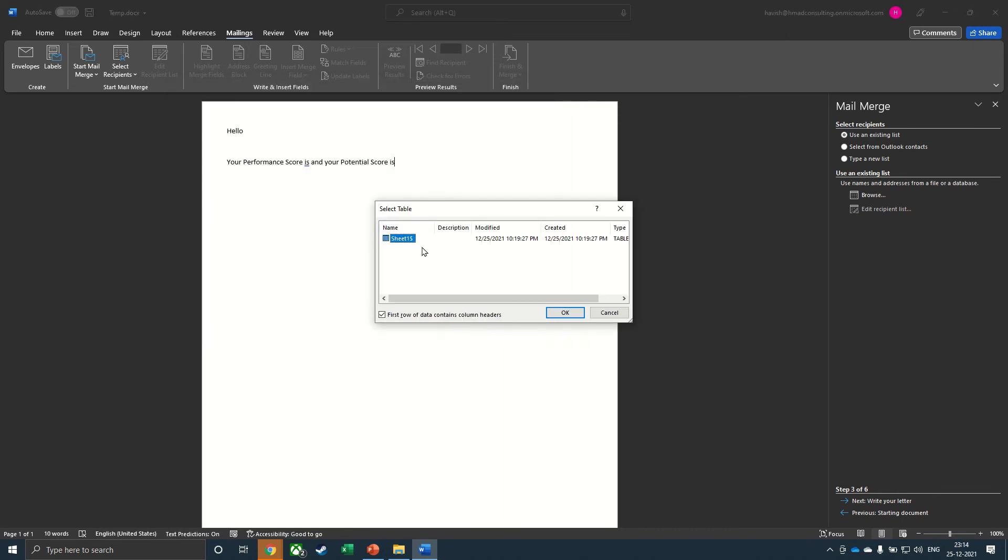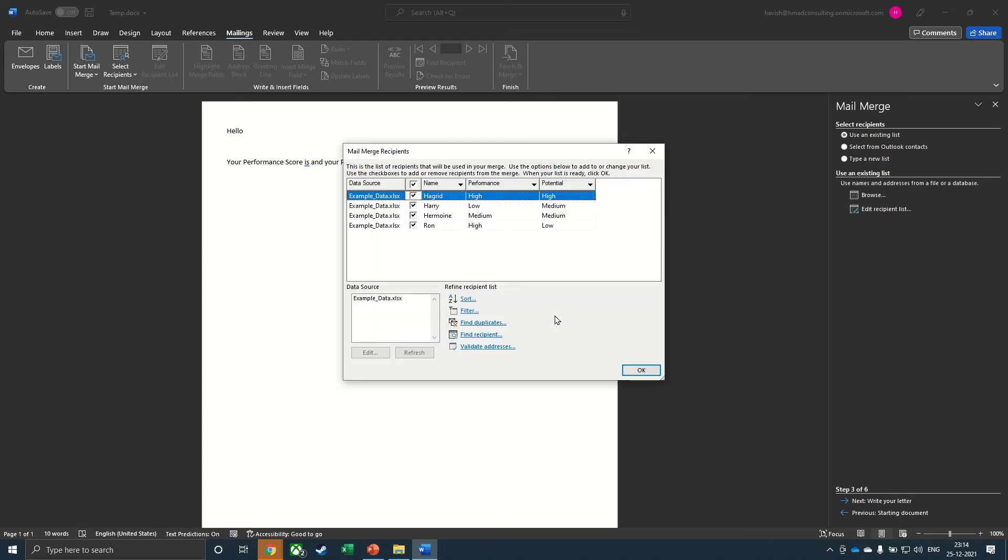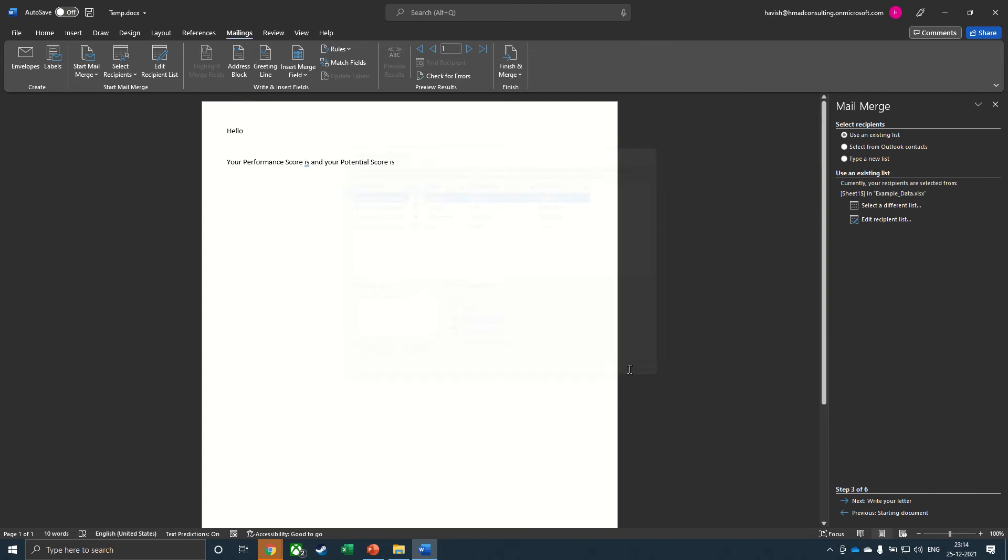The sheet gets picked up, there is only one sheet that we have right now. Let's click on OK. And you can see we have the three columns that have got picked up: the name, the performance and the potential. Click on OK.